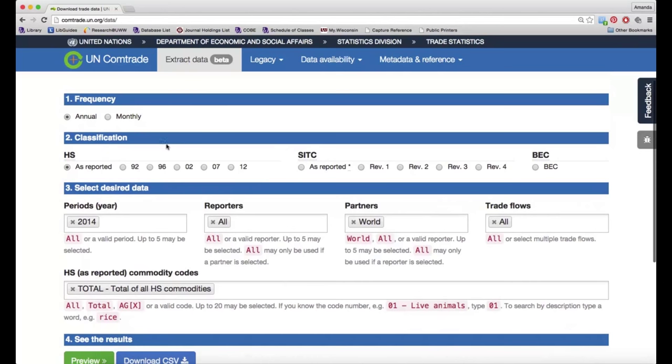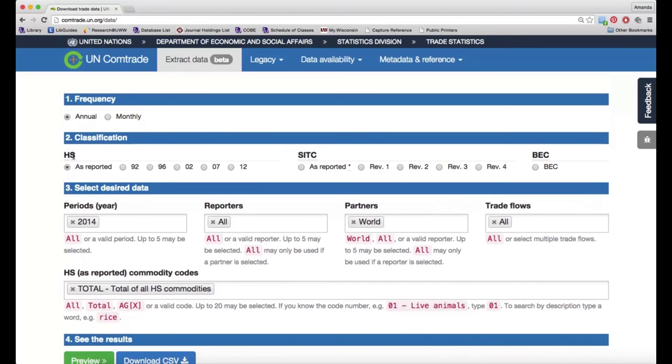For classification, you can determine if you want HS codes or SITC codes. I usually just stick with HS as reported, but you can adjust that if you need to. If you're not sure, just leave it with the defaults.